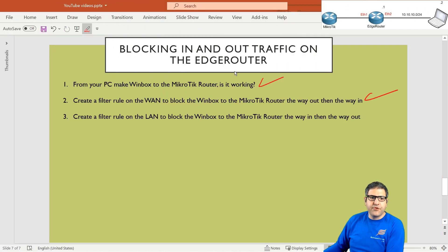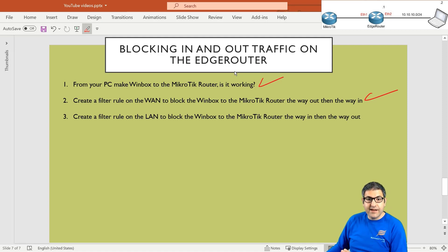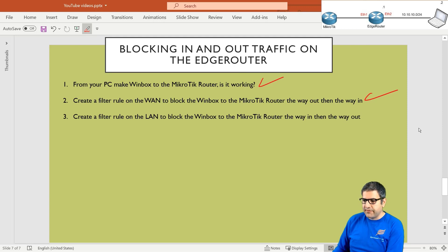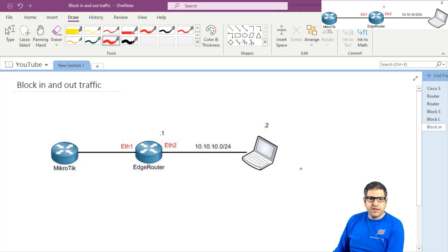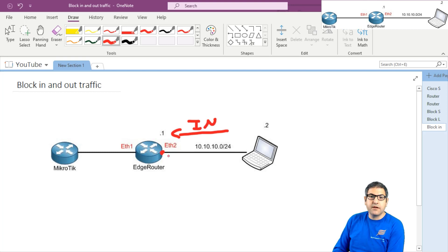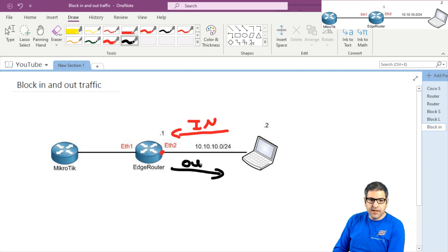Point number three: create a filter rule, now on the LAN. We finished from the WAN — we saw the WAN out and the WAN in. Now we need to do it on the LAN: block Winbox to the Mikrotik router, the way in and the way out. Going back to the picture — this is my computer on the LAN. So anything coming the way in to the LAN, I want to block the Winbox there. And after that, I have to remove this rule and make another rule to see if the way out also blocks Winbox.